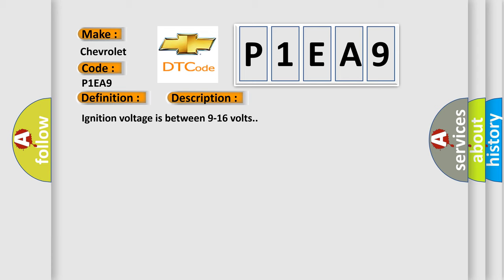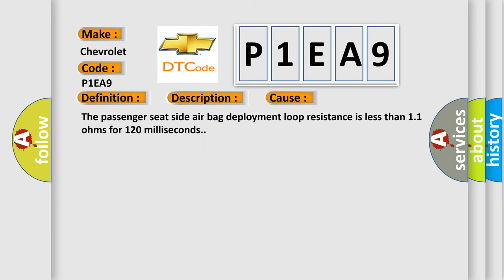This diagnostic error occurs most often in these cases: The passenger seat side airbag deployment loop resistance is less than 11 ohms for 120 milliseconds.